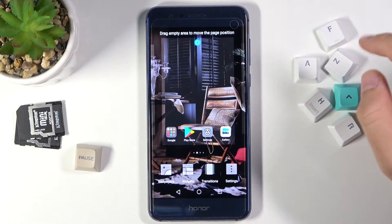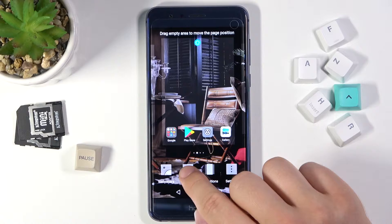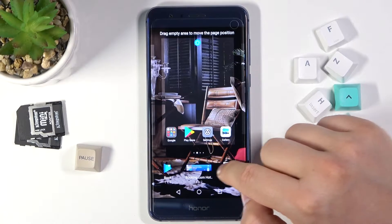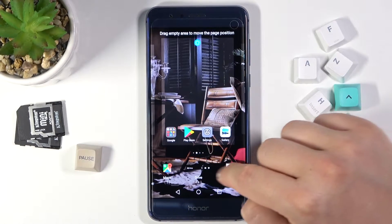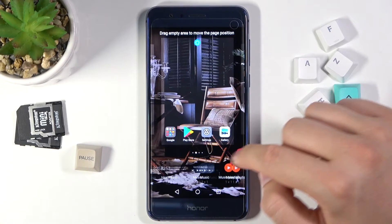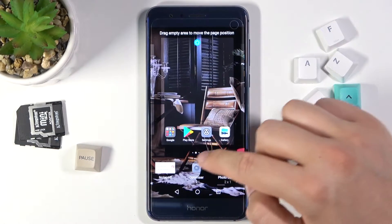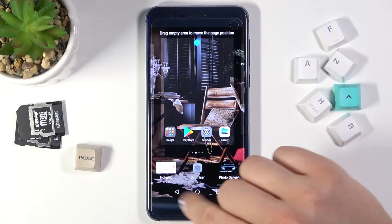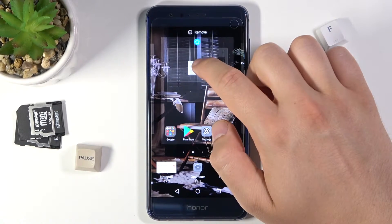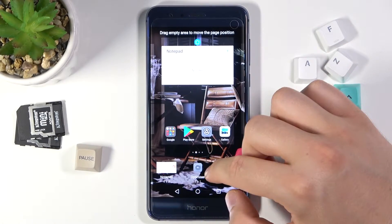Right now we have to choose widgets from this screen. We can slide to the right to pick your favorite widget. I'm going to take the notepad. So we can click, hold, and then drag it to your home screen. As you can see right now it's attached to the screen.